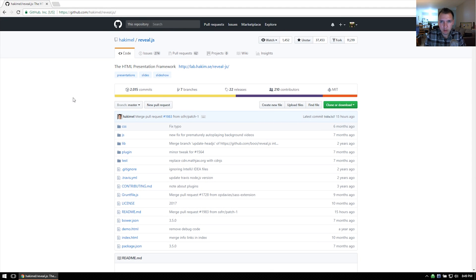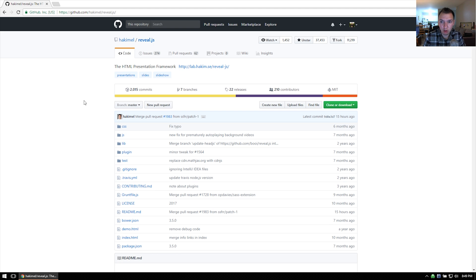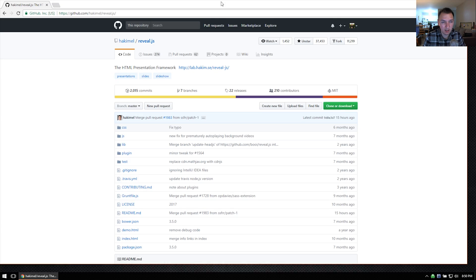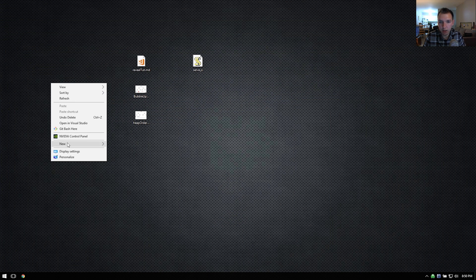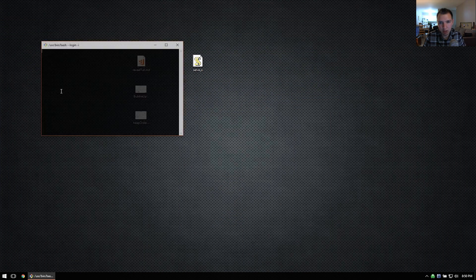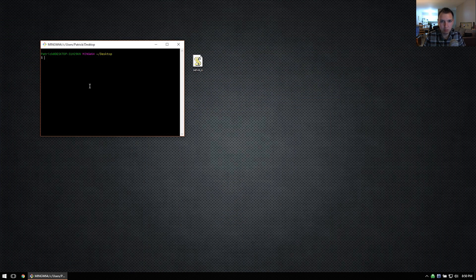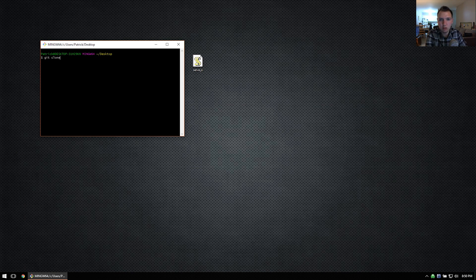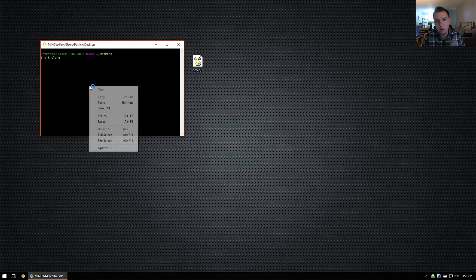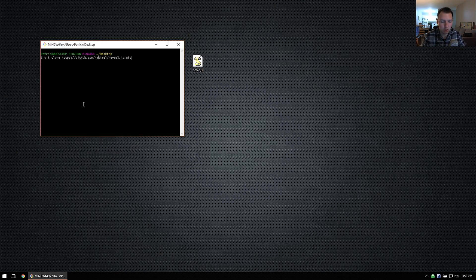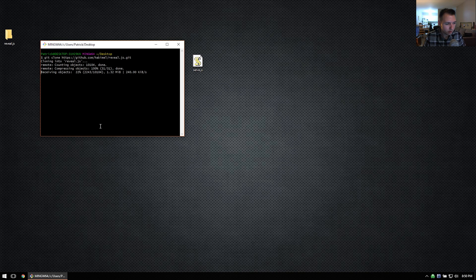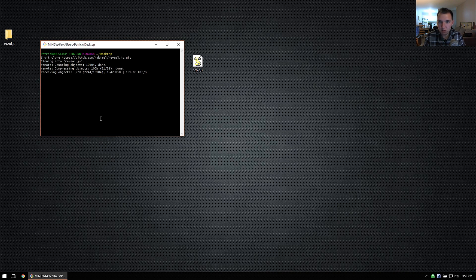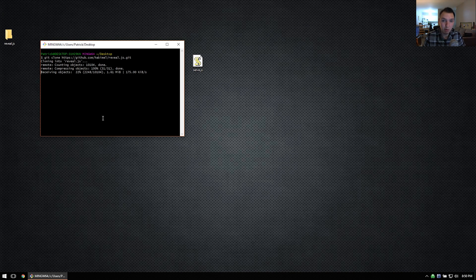This is reveal.js's GitHub repository. I'll be posting a link in the description below. You're going to need to start by downloading this or cloning it to your local desktop. So I'm going to go ahead, I use git bash on Windows here, and that makes it pretty easy to clone a repository to my desktop.